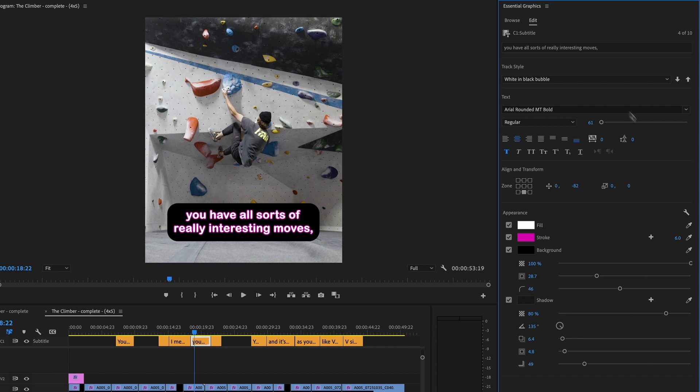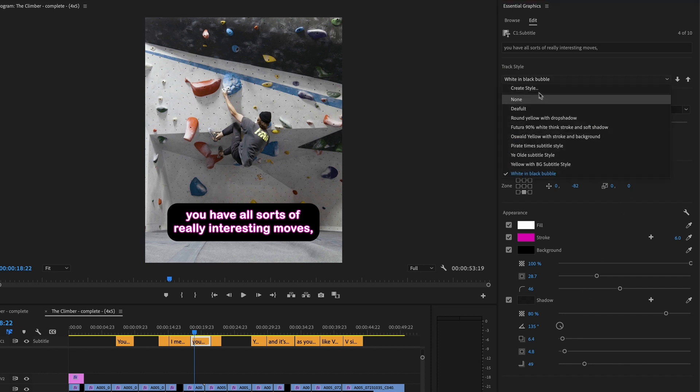And you can see we've got lots of options here. Once I dialed all that in, I hit Create Style, gave it a nice name, and then I can reuse this again and again.